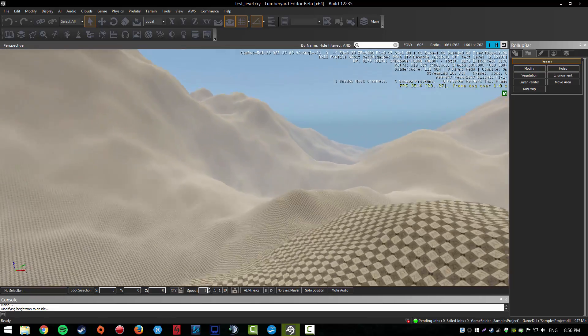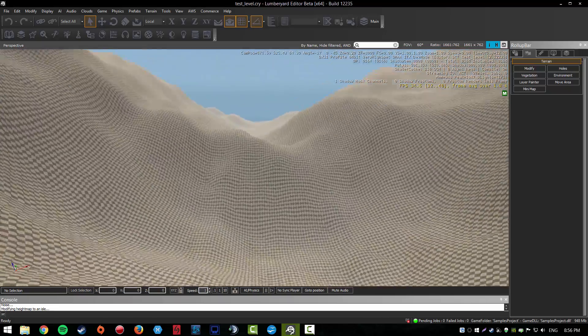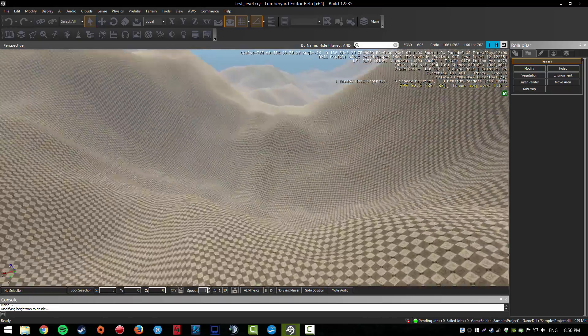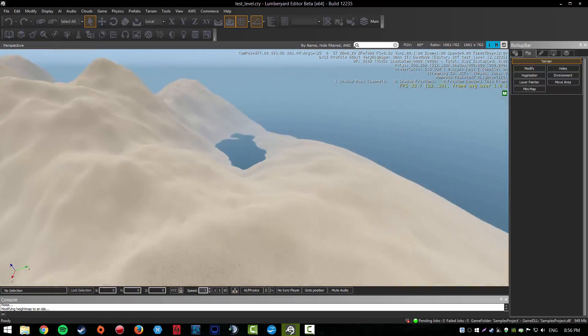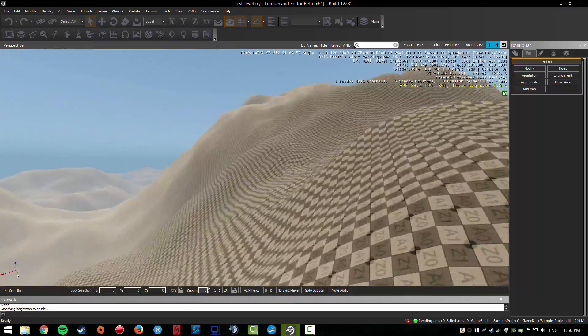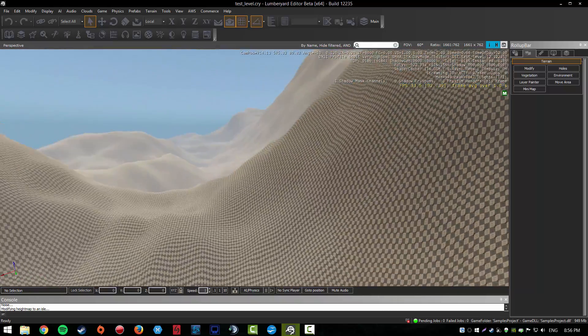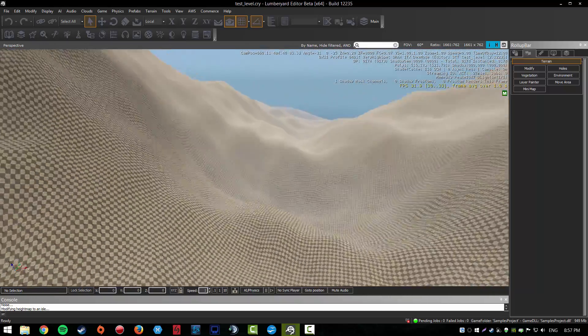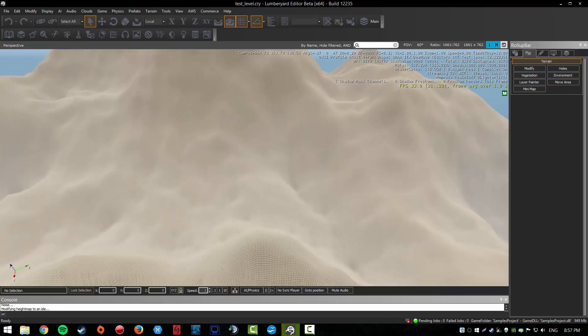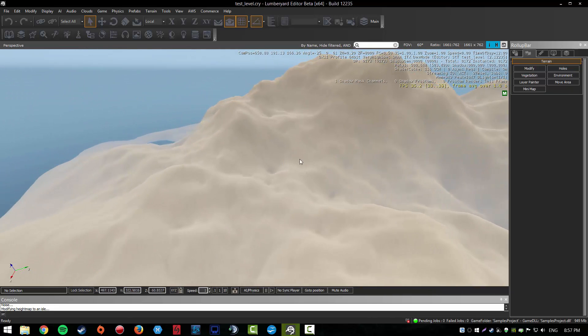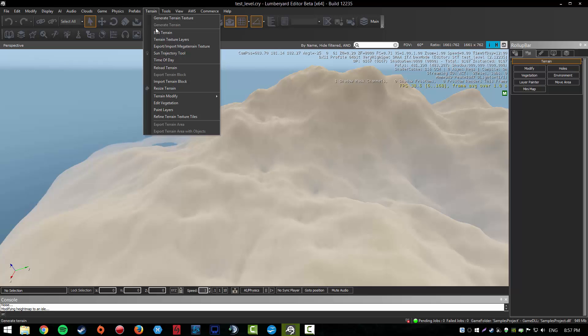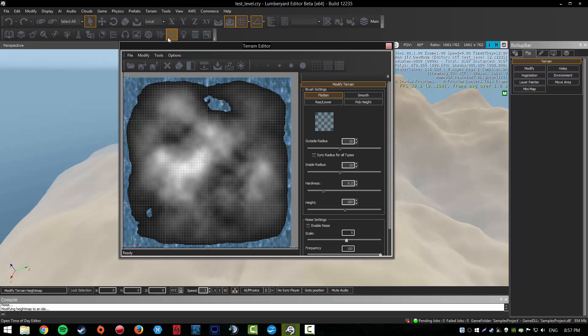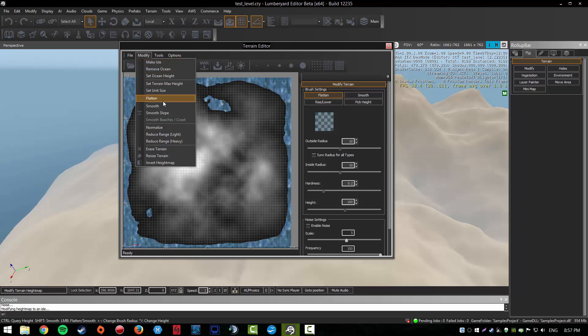To do that, go to edit terrain and modify. Then you can choose smooth, which smooths everything, or smooth the slope, which smooths the slopes but also other things. Just choose that.